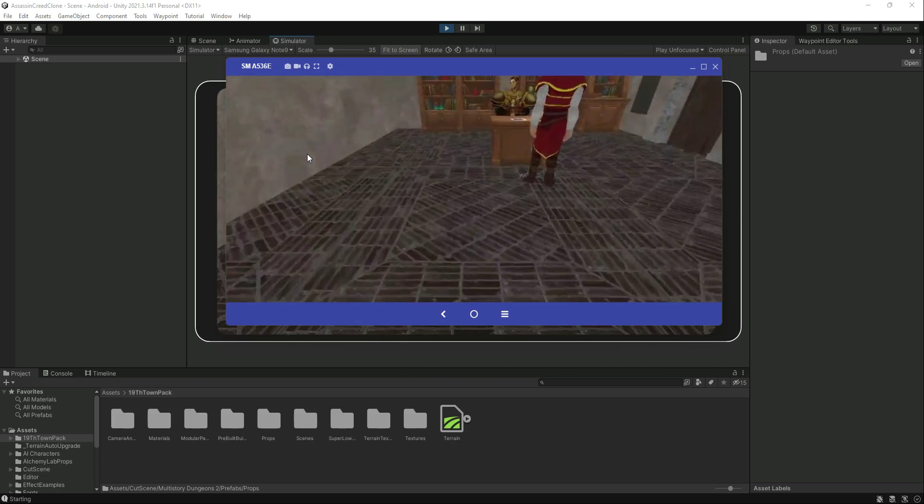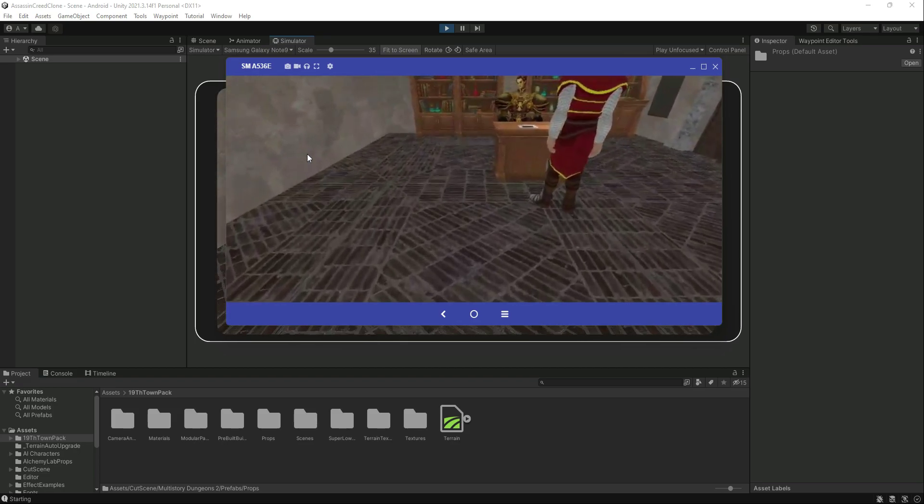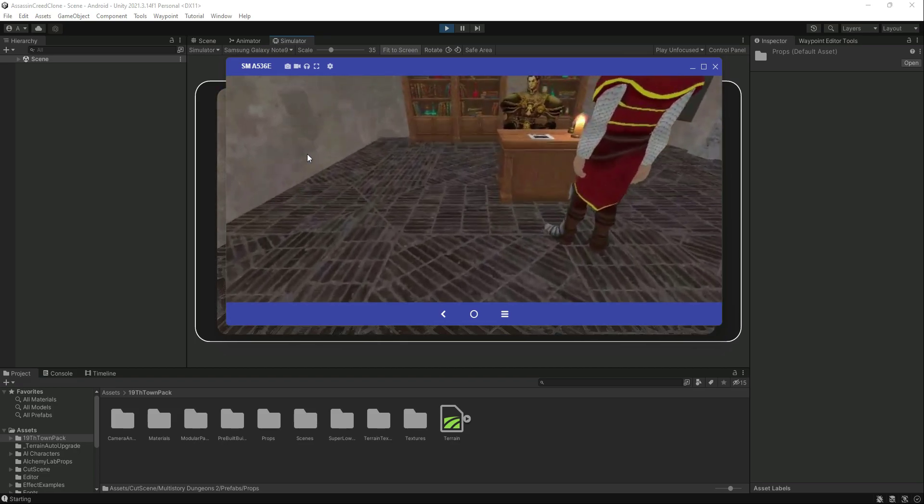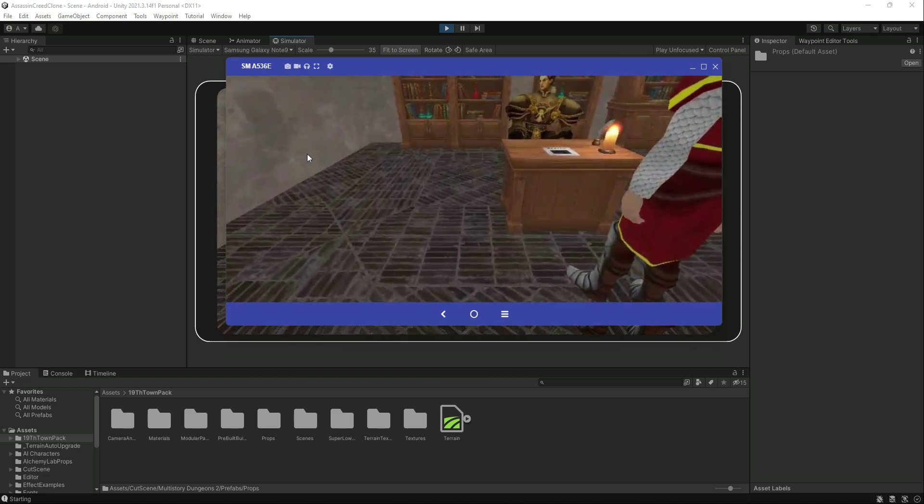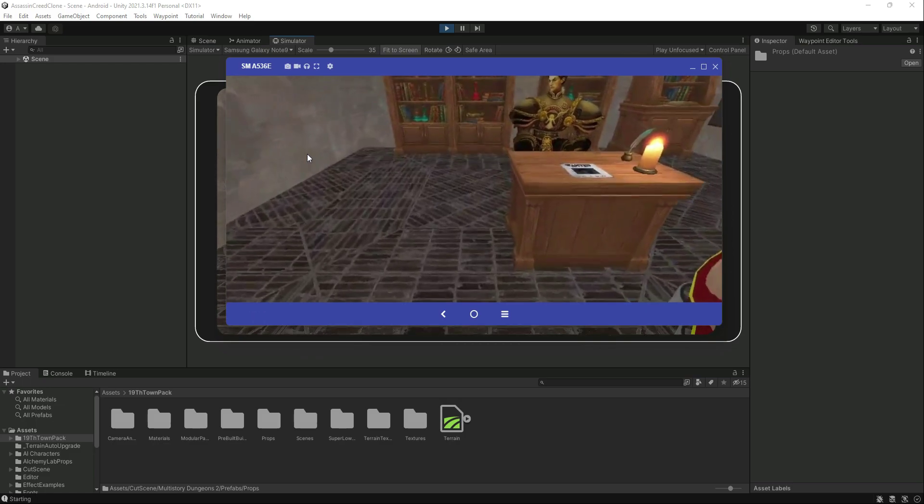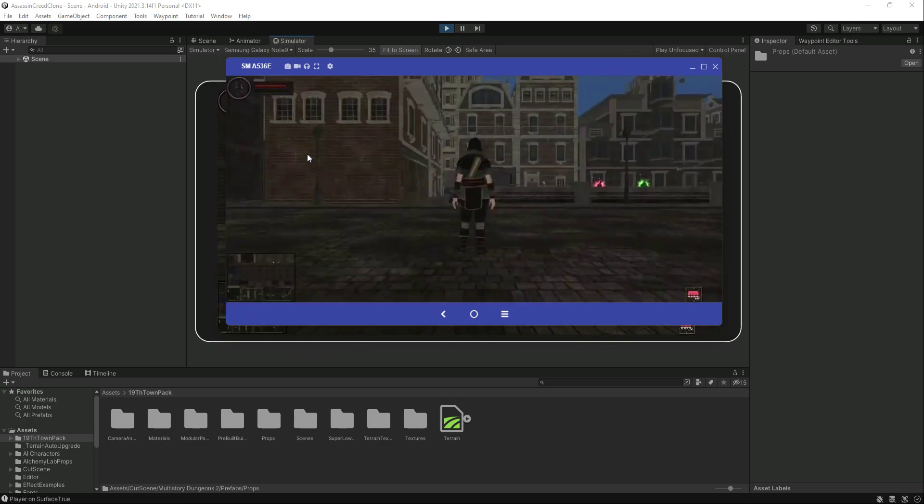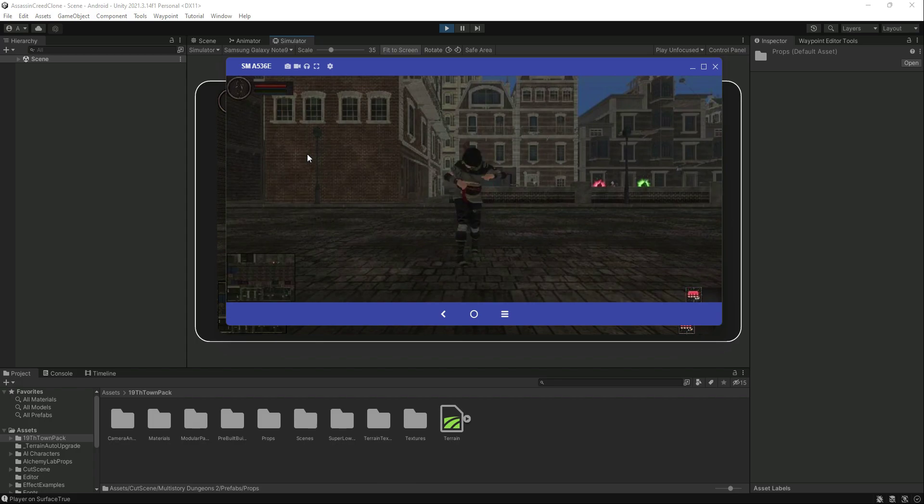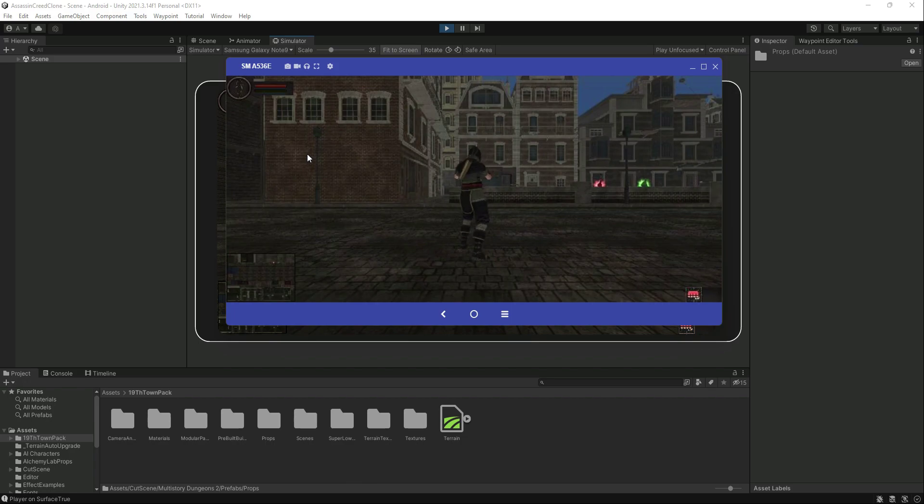So in this way you can test your game on your Android device. Now here is the game. As you can see, we can't move the camera around nor the player. From the next video onwards we will start adding the Android inputs.